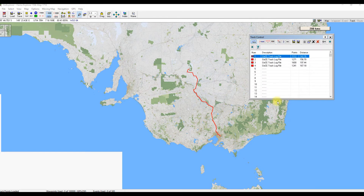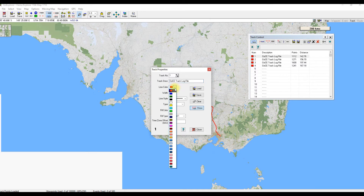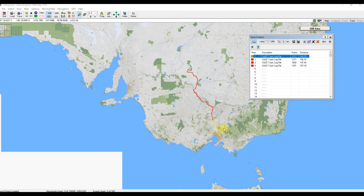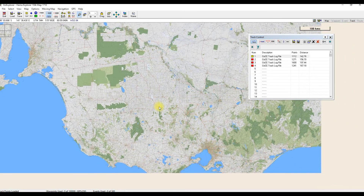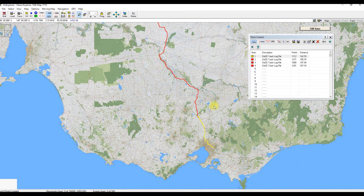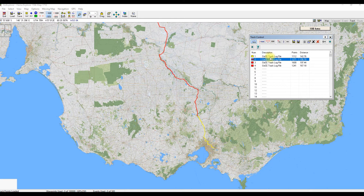This track here is basically from Melbourne up to Mungo National Park in New South Wales, and that is a combination of those four days. If we open the track control which is up here — Show Track Control — there are the four tracks. You can see the distance for each track on each day and how many points it recorded as it was travelling along. Let's split them into different colours. Double click on that top track and change the colour to yellow, then hit Close. You can see there's the first section.